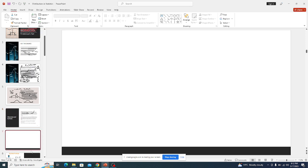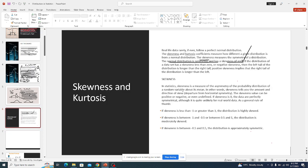Let me insert a blank slide for illustrations. Let's start with skewness. In real life, data rarely follows a perfect normal distribution — meaning a perfect normal distribution has a skewness of zero and strictly a kurtosis of three.